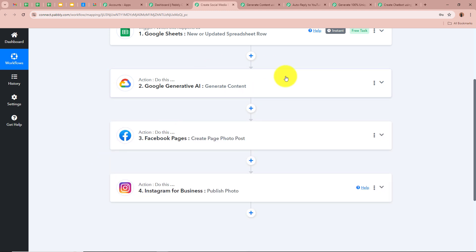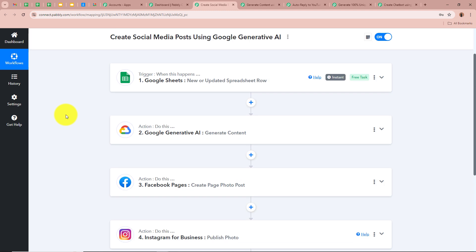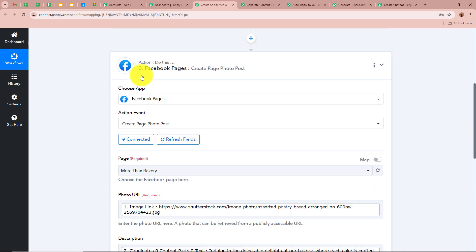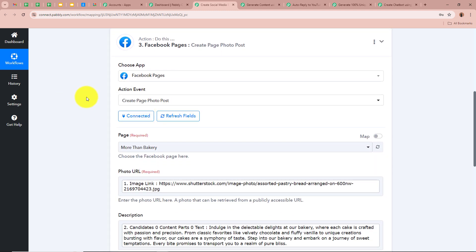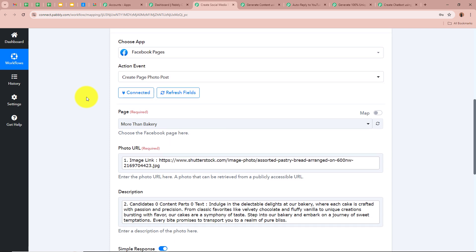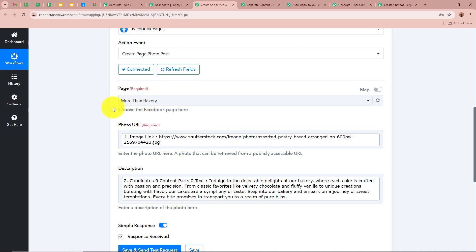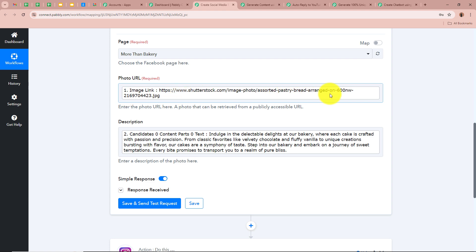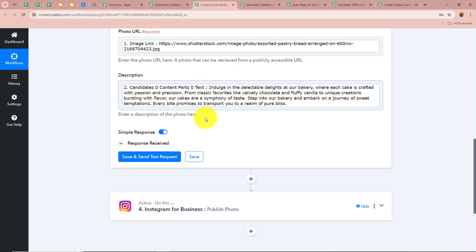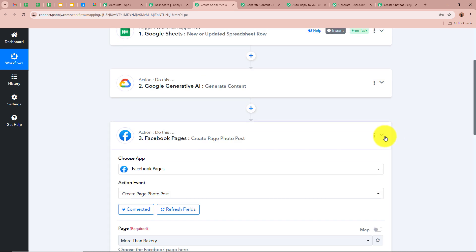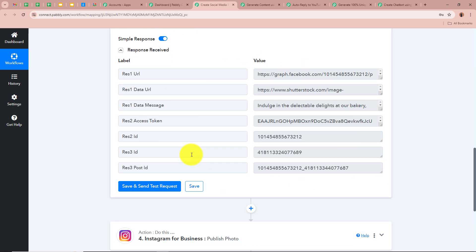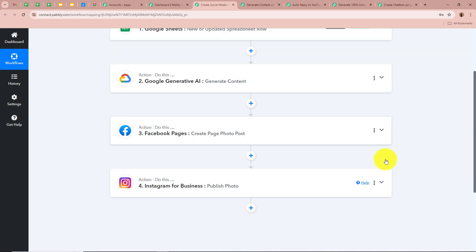Now that we have generated the content, we want to create a post on different social media handles. For the next action application we selected Facebook Pages and for the action event as Create Page Photo Post, since we are going to upload a photo on our Facebook business page. For the page I selected 'More Than Bakery' — the name of my business. For the photo URL we mapped the photo URL from our previous step (entered in Google Sheets), and for the description we entered the content generated by Google Generative AI. After clicking Save and Send Test Request we received a positive response — a new post has been posted on our Facebook page.